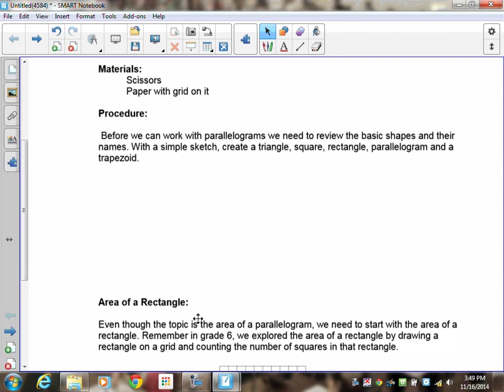Before we continue, we have to review some basic vocabulary. Let's take a look at a simple triangle, square, rectangle, parallelogram, and a trapezoid. I'd like you to take a couple of seconds and draw a picture of each one and label them. Pause the recording and draw one of each of these.